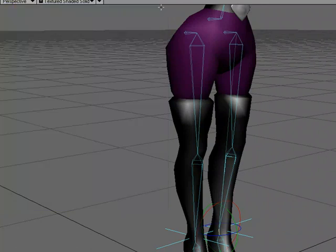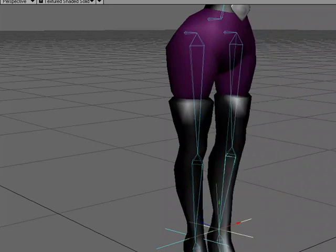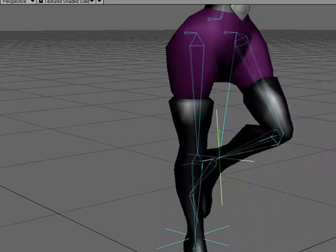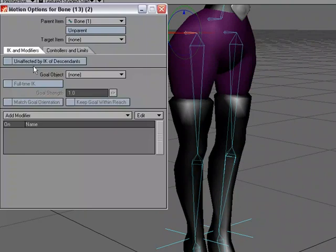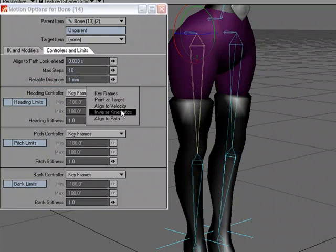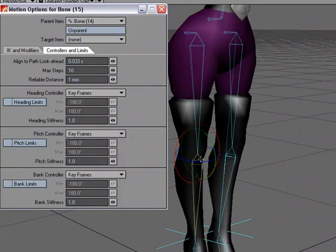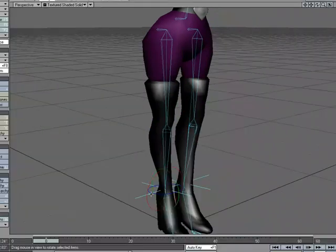Let's test it — I'll grab the goal and move it up, and notice that just by moving that goal the leg is bending. Now I'll set up the right leg: hip bone set to Unaffected by IK of Descendants, thigh bone gets Heading and Pitch set to IK, lower leg gets Pitch set to IK, and the ankle bone uses the Right Leg Goal with Full-Time IK.